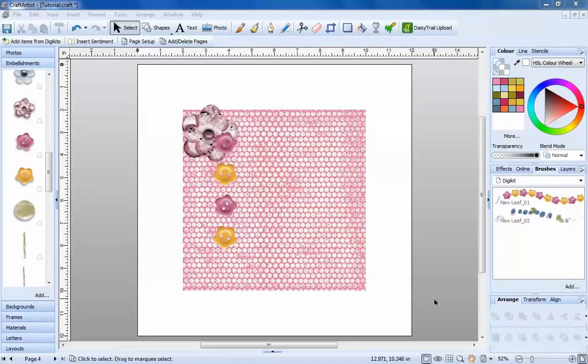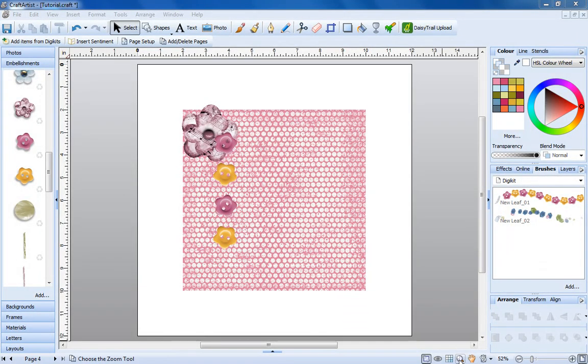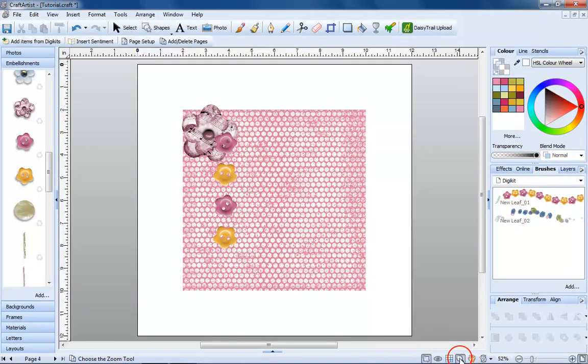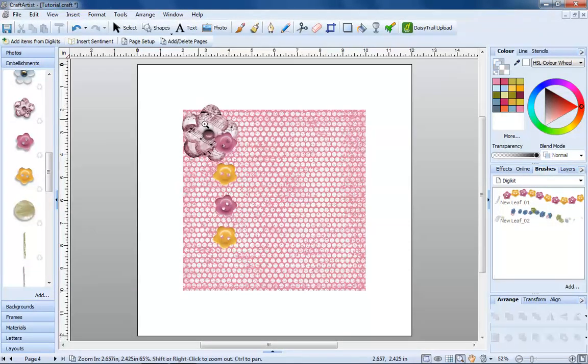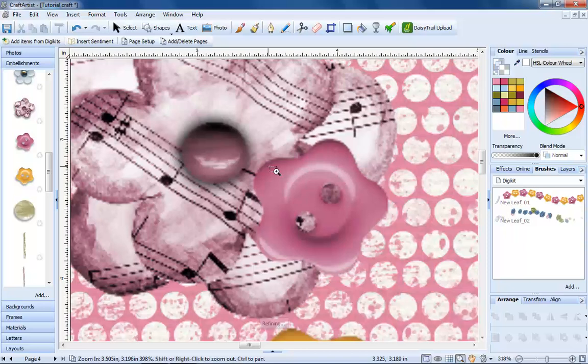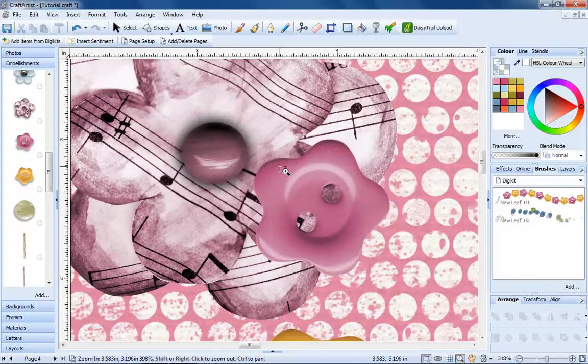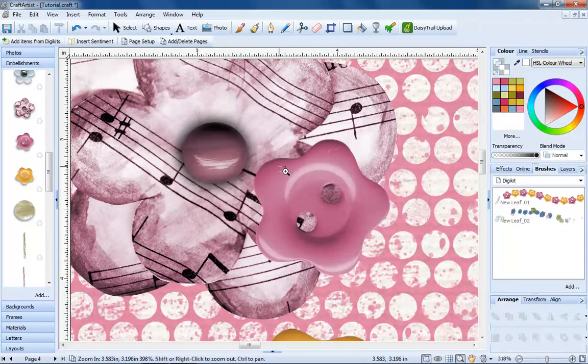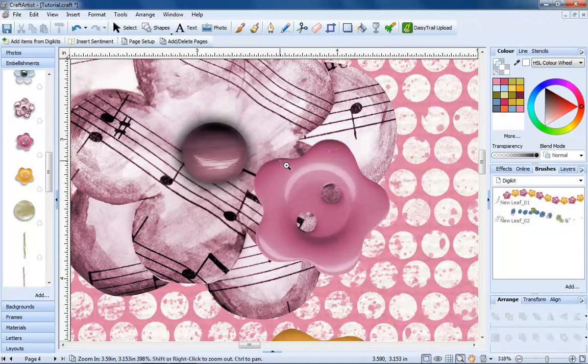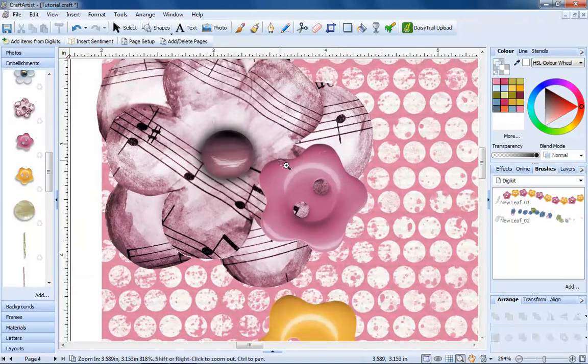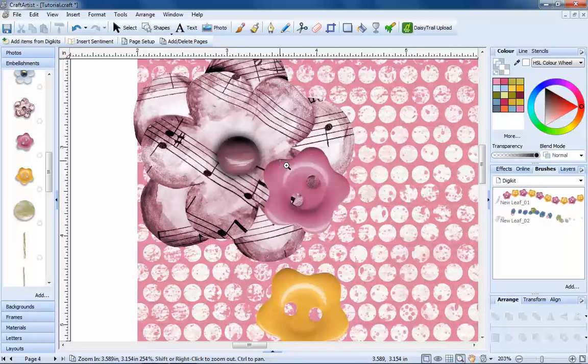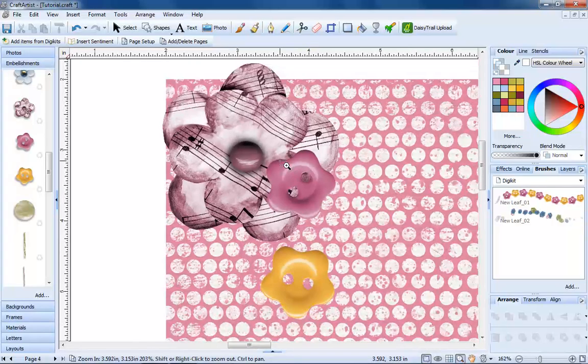There are four main ways to zoom in and out using CraftArtist. The first is by using the magnifying glass symbol on the bottom toolbar. Click it once, then as you hover over your page, you'll be able to click and drag around an area to zoom into it. If you left click with this tool selected, you'll be able to zoom out.